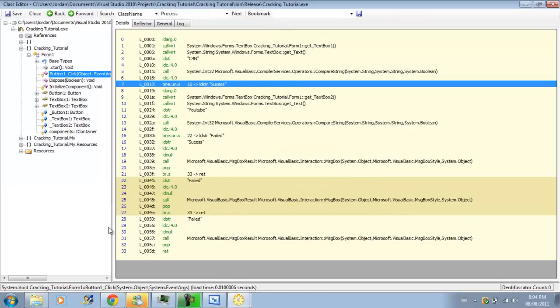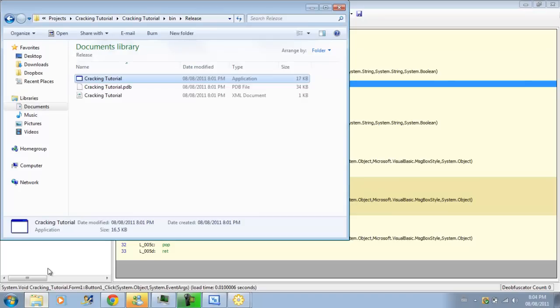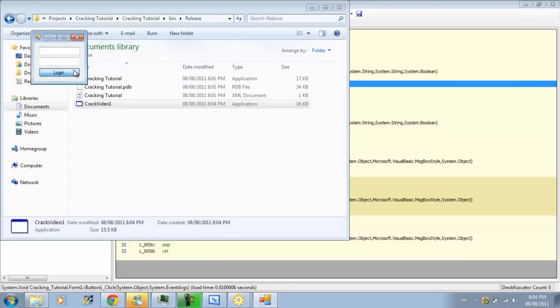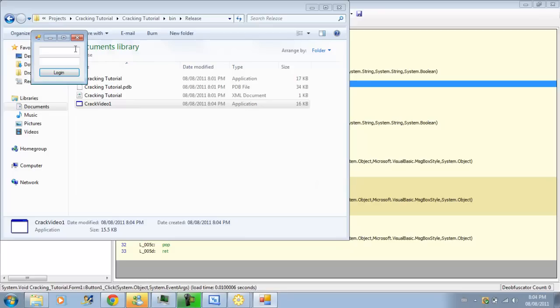There we go, we are able to go to cracked video one, and we can hit log in, and it will be success no matter what we type in. There we go.